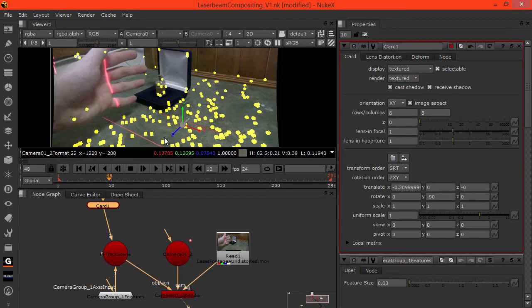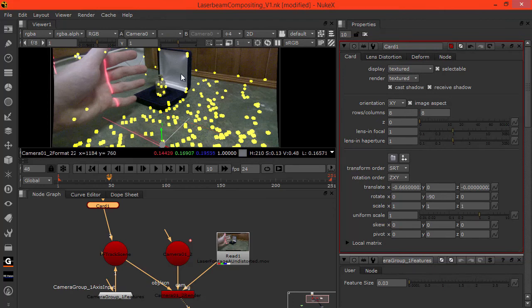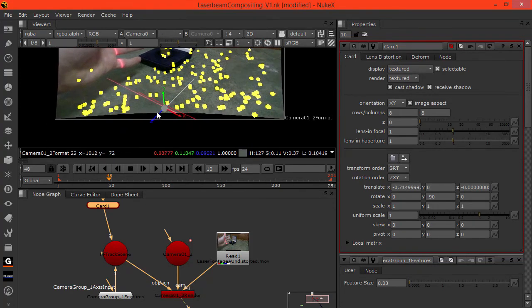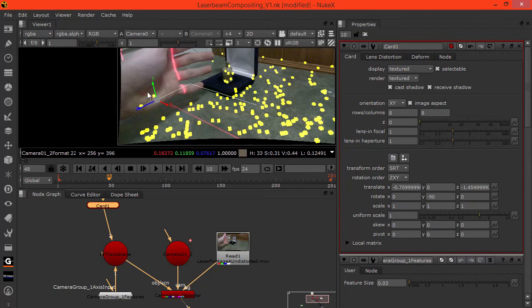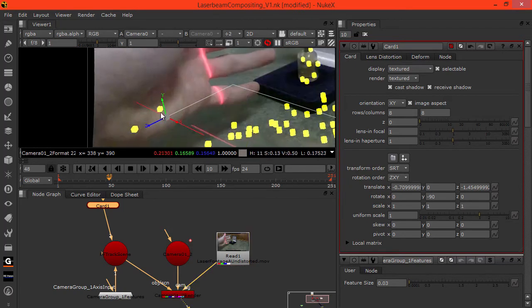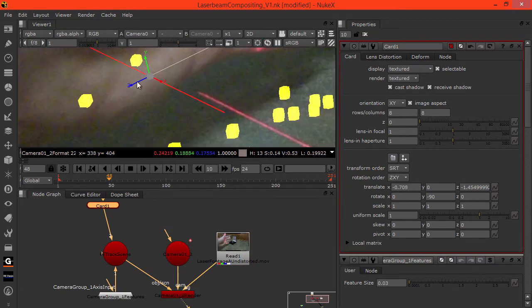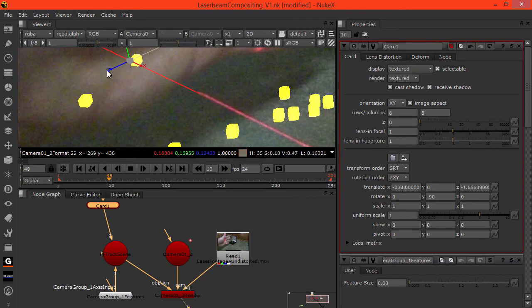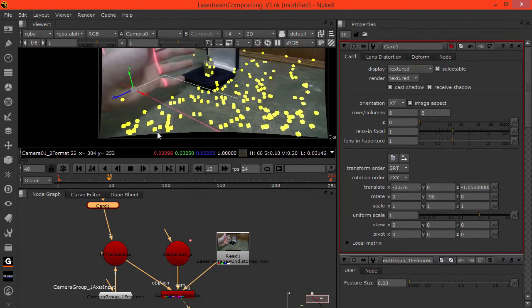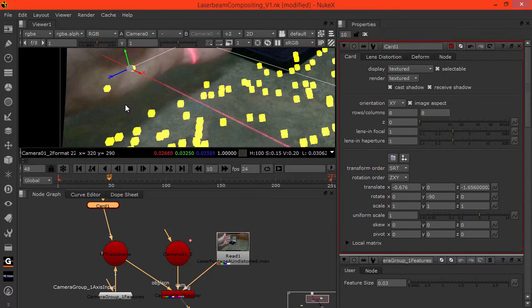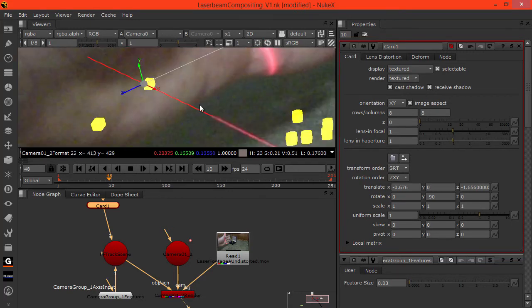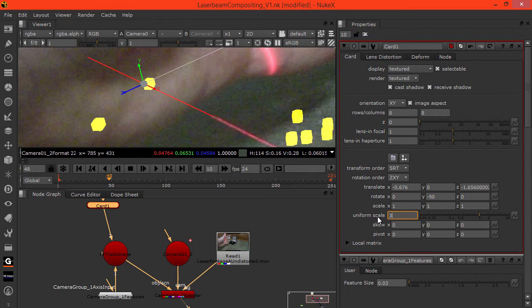Then move it to where it ought to be. Somewhere around here. It needs to be a lot fatter. Let's scale it up.